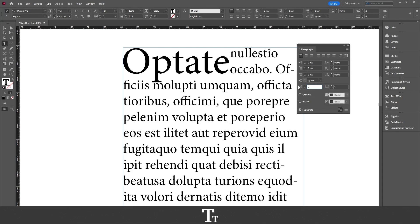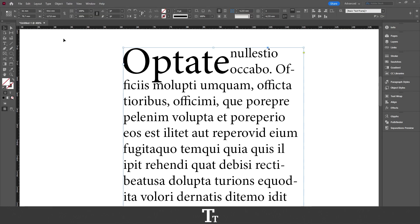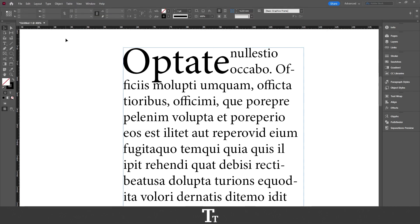So you can just customize your drop cap however you would like. And when you are happy with the result, you can close this panel. We have now added a drop cap to our text — that is actually how to do it.